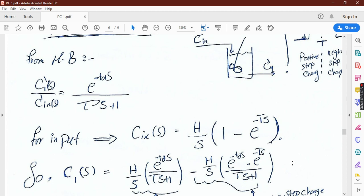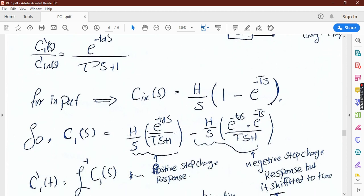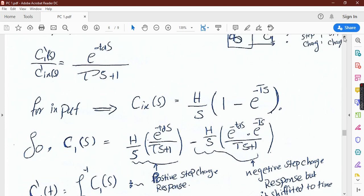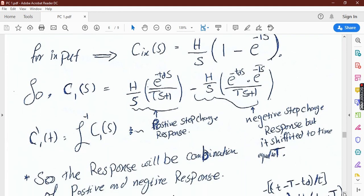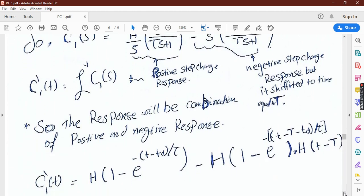Multiplying the pulse input by the transfer function gives our equation. The first part resembles a positive step change response, and the second part is a negative step change with a delay shifted to time equal to t_p. As we know, pulse is a combination of a positive step change and a negative step change starting at time t_p, so we expect the result to look like a positive step change response plus a negative step change shifted to time t_p.